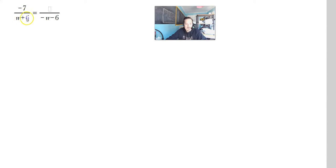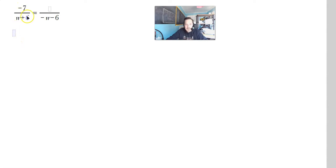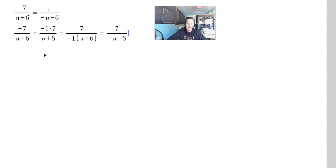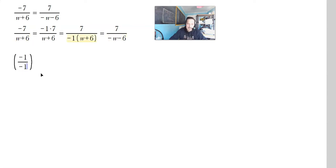Next one is negative 7 over w plus 6. Notice that on the right side you have negative w and negative 6. A way to do this, because we want to get rid of the negative in the top and move it to the bottom: you can write negative 7 over w plus 6 as negative 1 times 7 divided by w plus 6. You want to make the left side look like the right side. Then move the negative 1 to the bottom, keeping a positive 7 in the top, so it becomes 7 divided by negative 1 times (w plus 6), which gives 7 divided by negative w minus 6. So the answer in the numerator is positive 7. Another way is to multiply everything by negative 1 over negative 1.